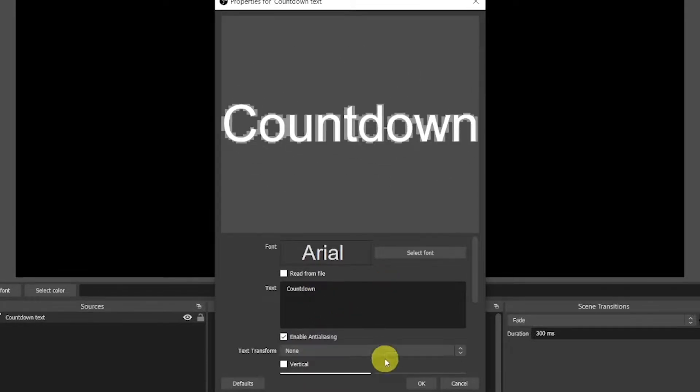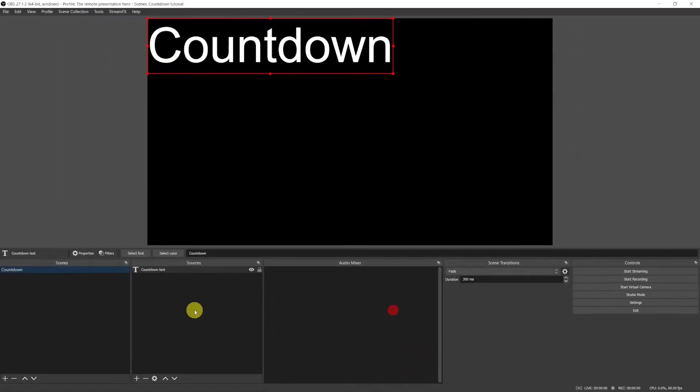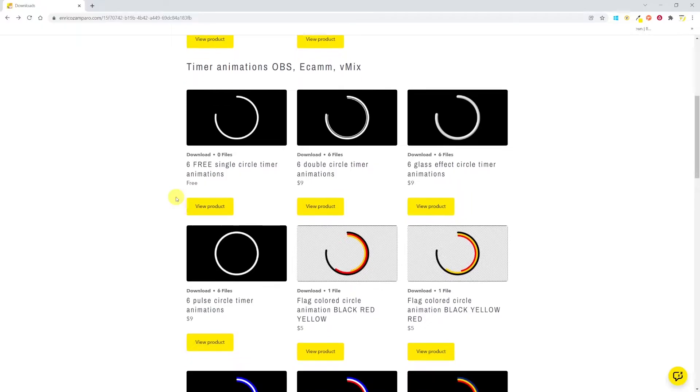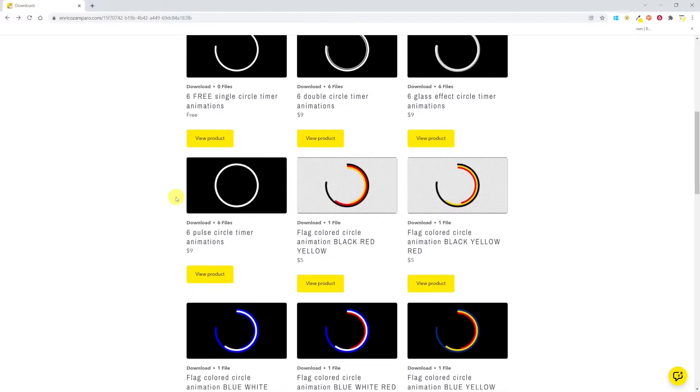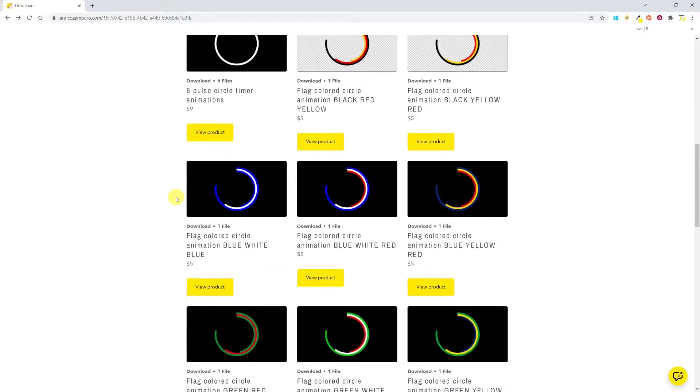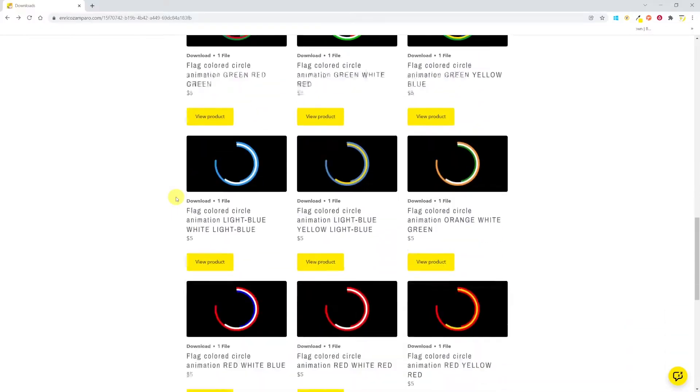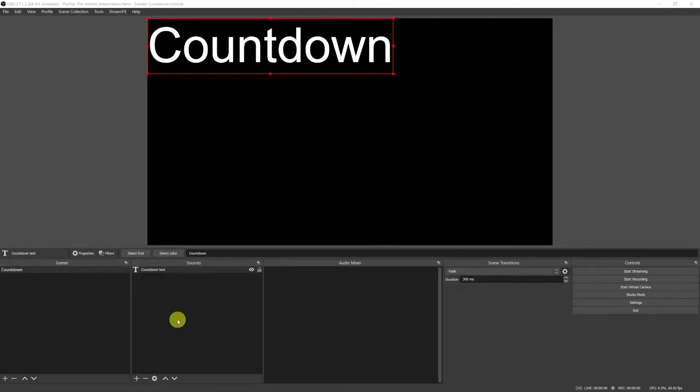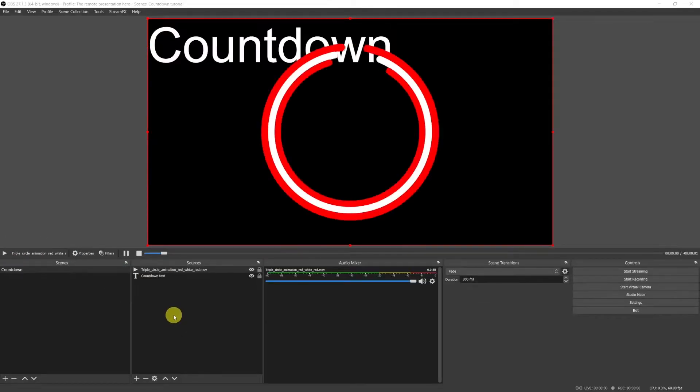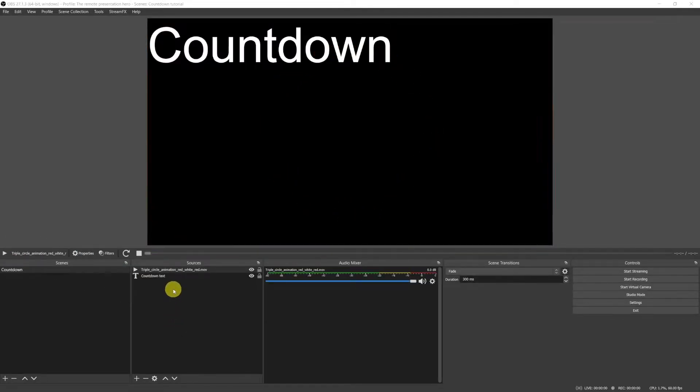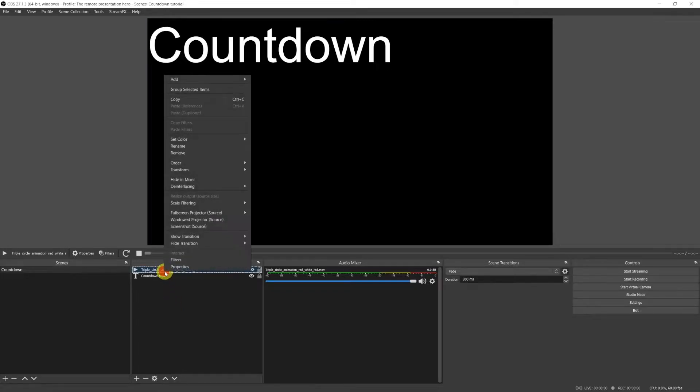I will then add a circle animation as a media source. On my website you'll find some free ones as well as some flag colored ones like this red white red one as I'm Italian but I live in Switzerland. The animation lasts two seconds and will be already perfectly synced with the timer.